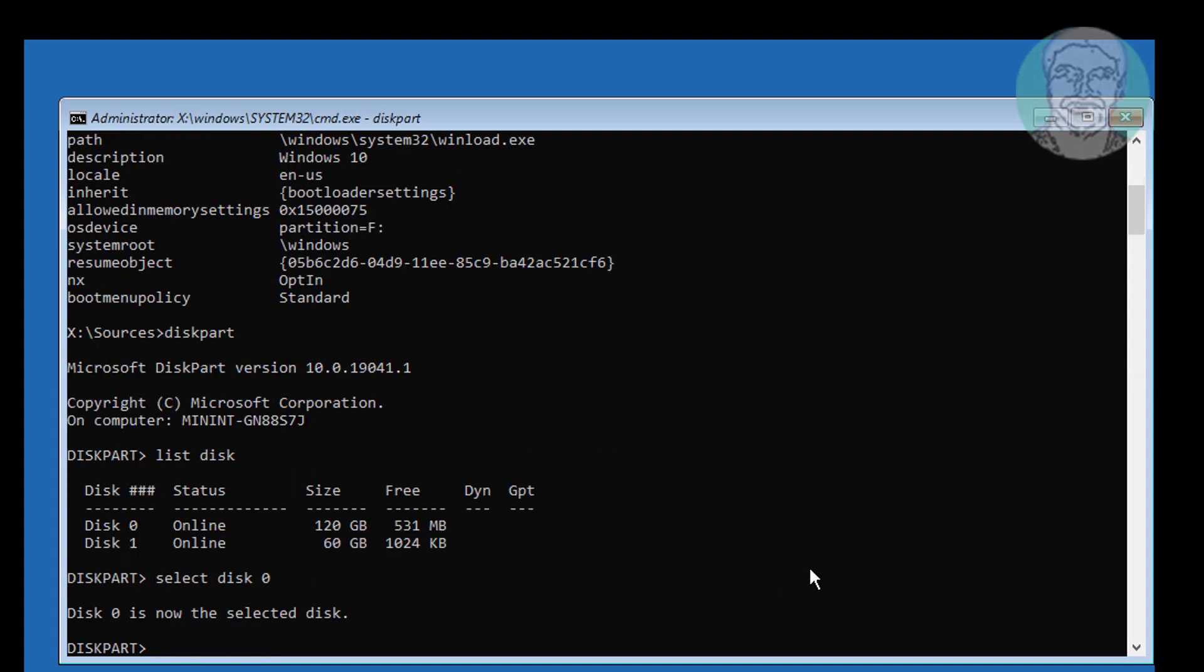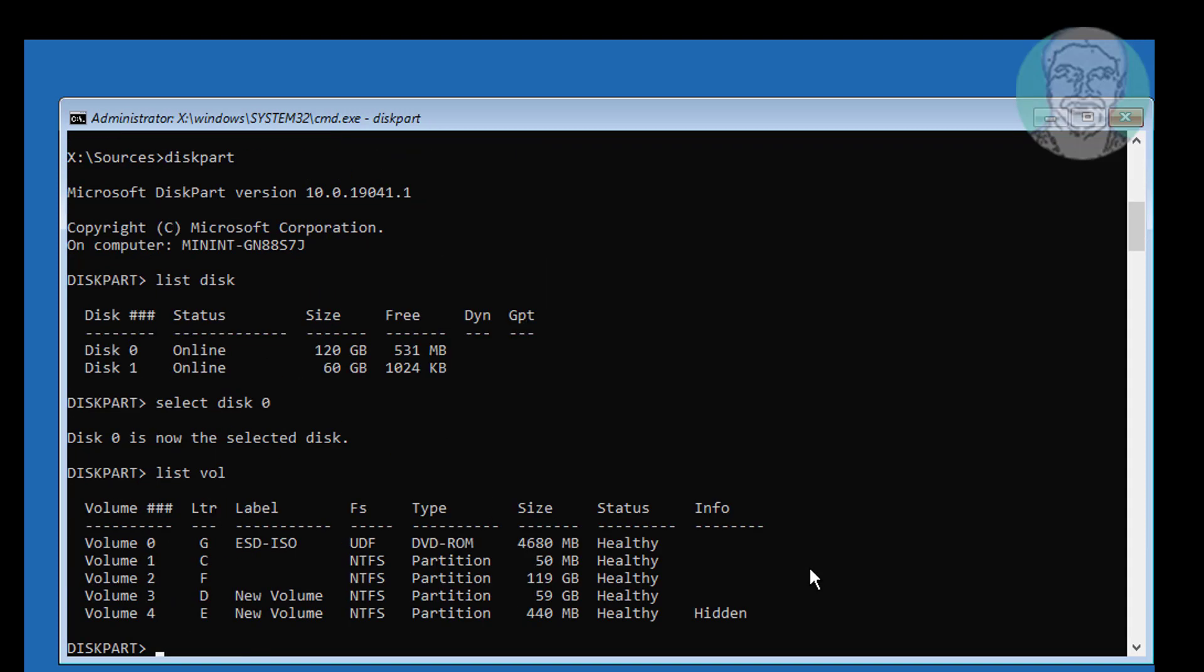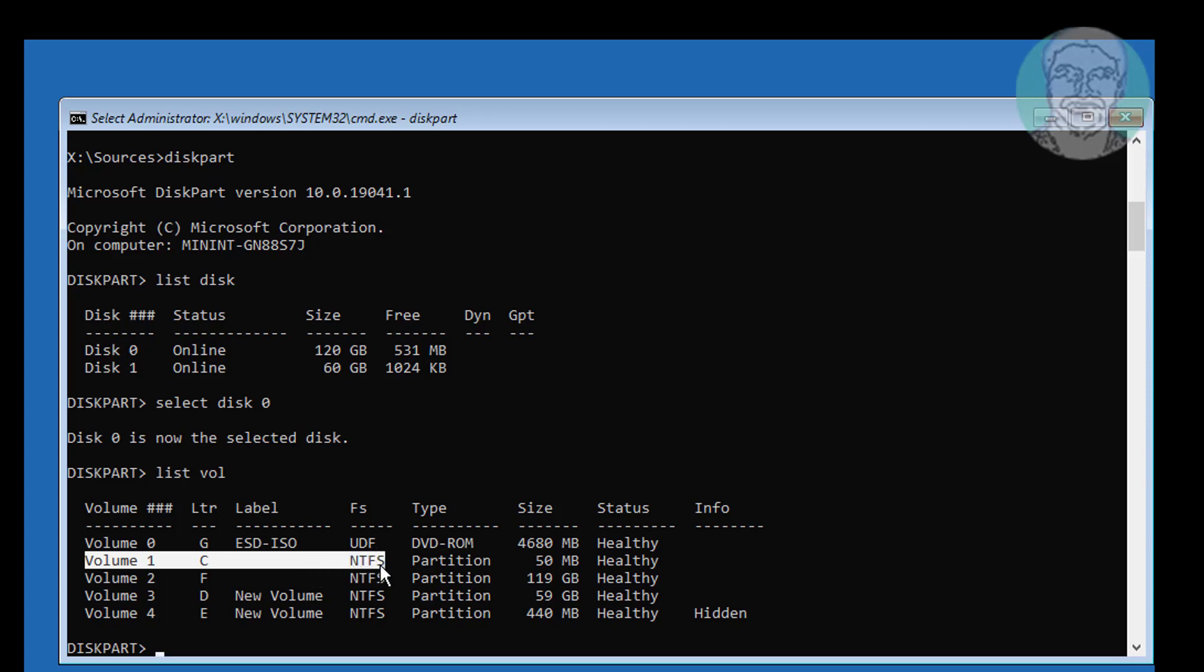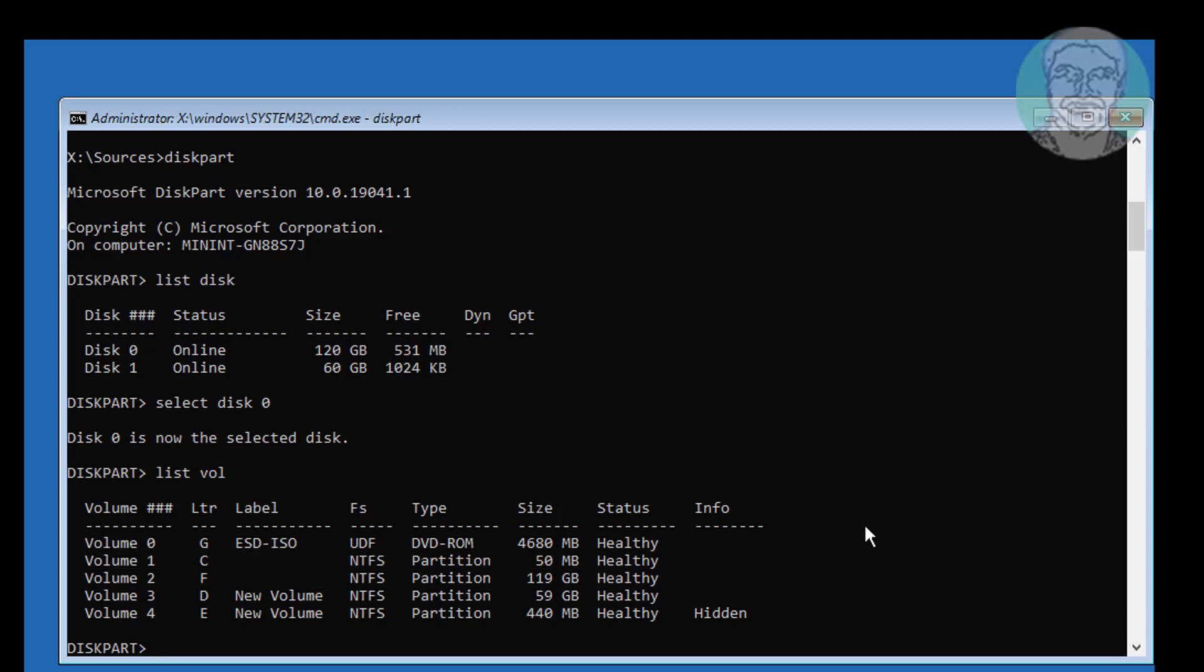Type list vol. Volume 1 is boot volume. Select and delete boot volume.